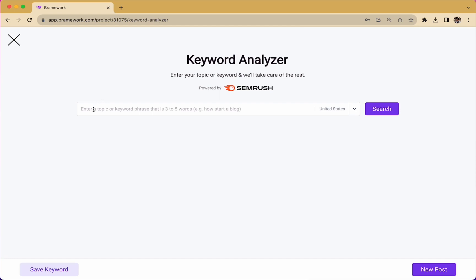Once you've entered your keyword, press the search button and the AI assistant will analyze your keyword for you.